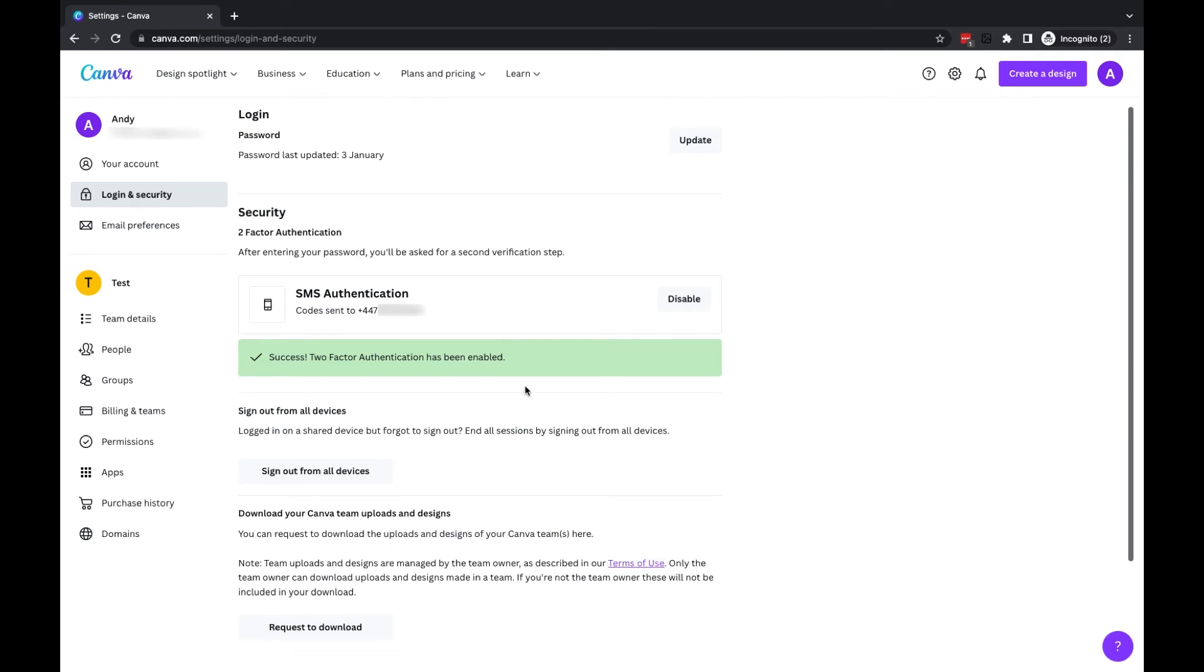One final thing to mention here is if you are currently logged into your Canva account on multiple devices, and you're a little bit concerned that you can't remember which ones you've logged into, you can click on the sign out from all devices button, which will essentially log you out from anywhere that you are currently logged into.